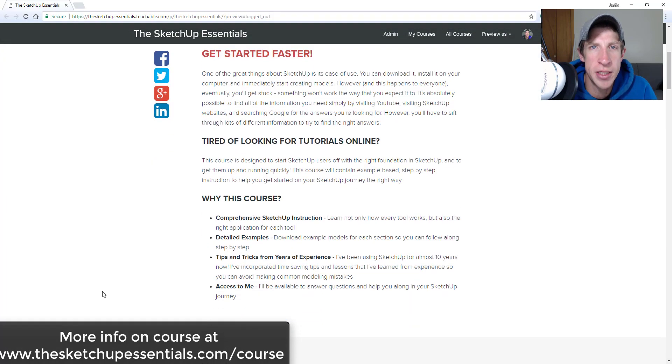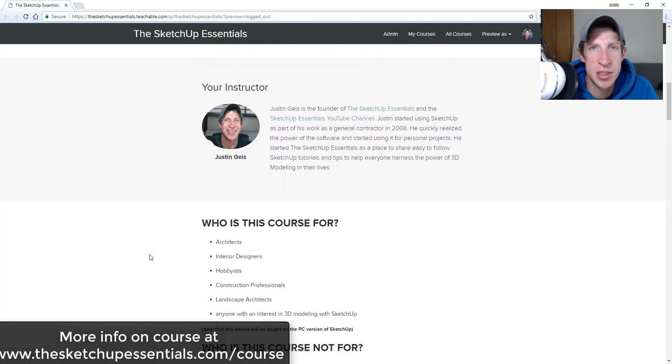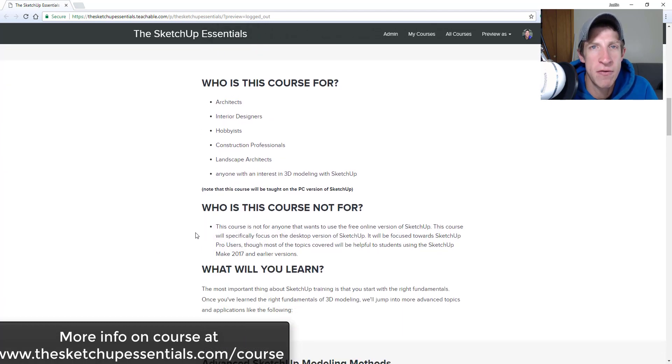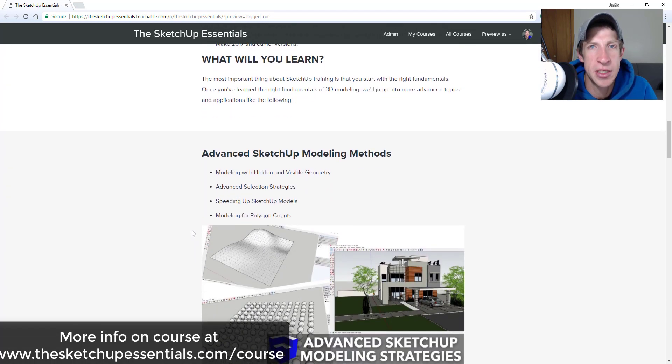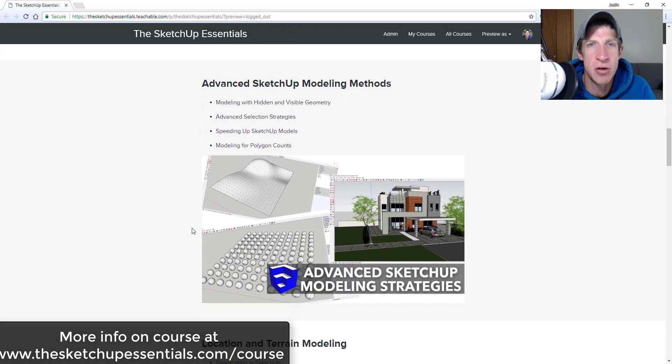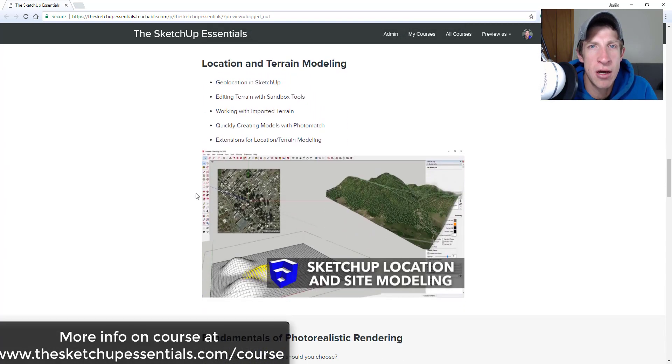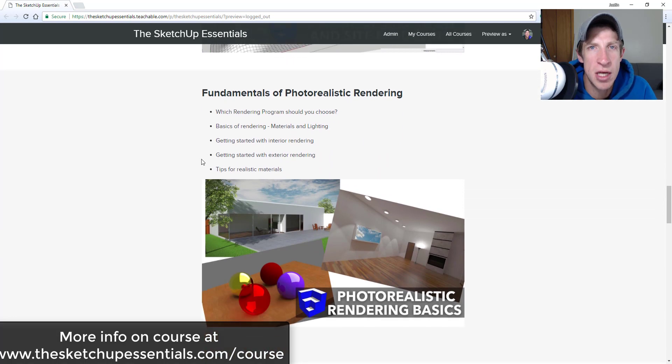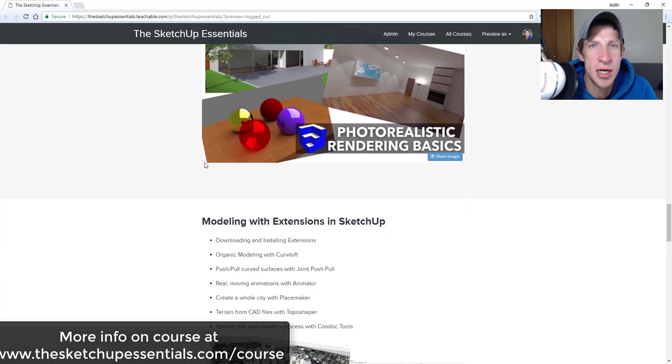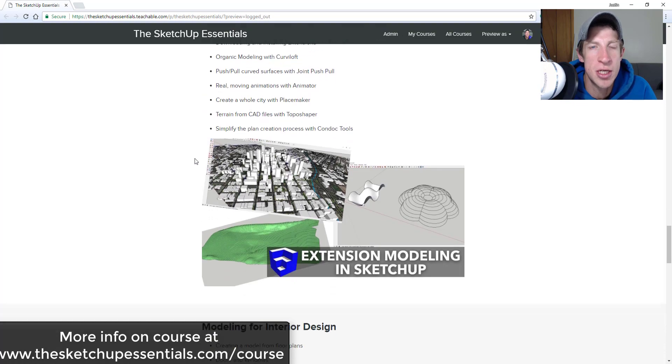Before we get started, today's video is brought to you by the SketchUp Essentials course. The SketchUp Essentials course is a course I created to give you start to finish training in SketchUp. All the tips like this one get covered in that course. So if you really want to learn the secrets of working with SketchUp, make sure you check that out at thesketchupessentials.com/course.